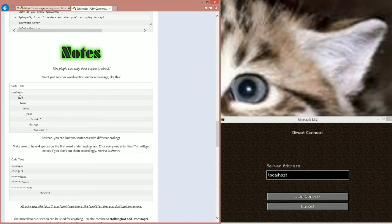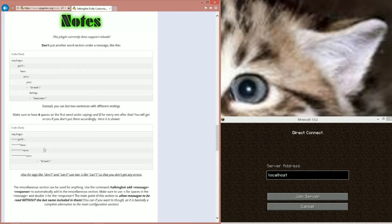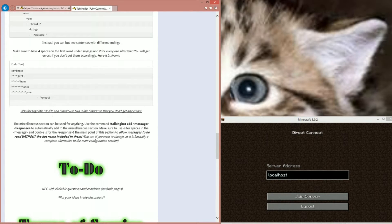Instead use two different sentences. Make sure you have four spaces on the first word and two for every word after that — you will get errors if you don't put them accordingly, depending on your host, because YAML configs are different for each host. So: four spaces, six, eight, ten — two after each one and four for the starting one. This should be right under the last one — that's where you put the response.